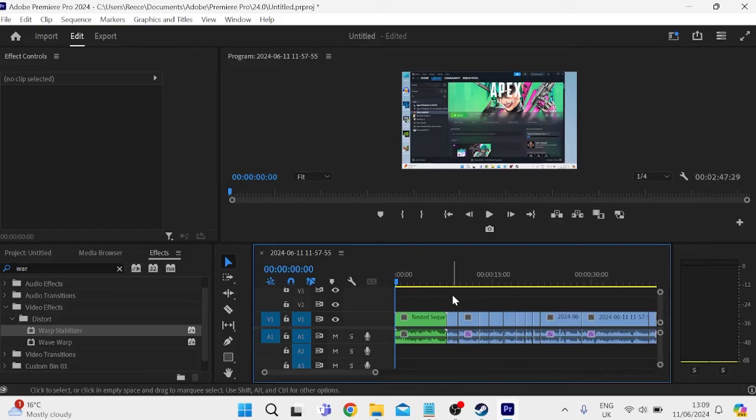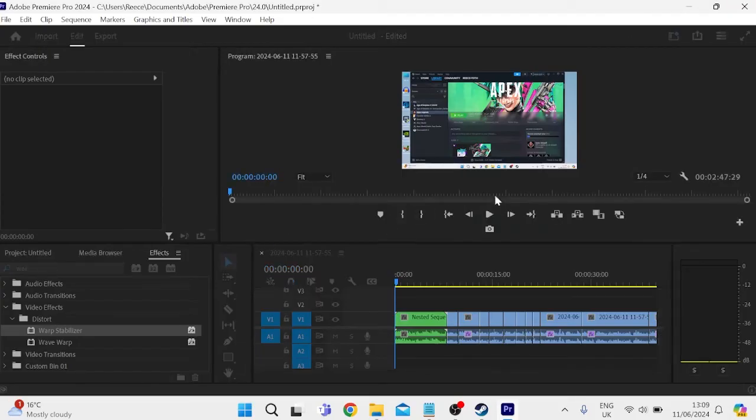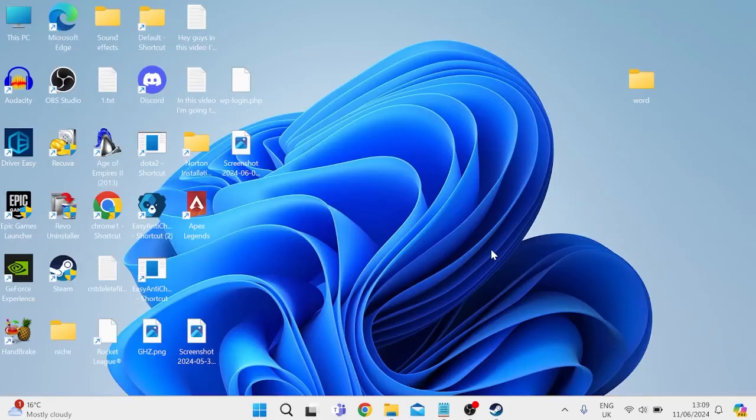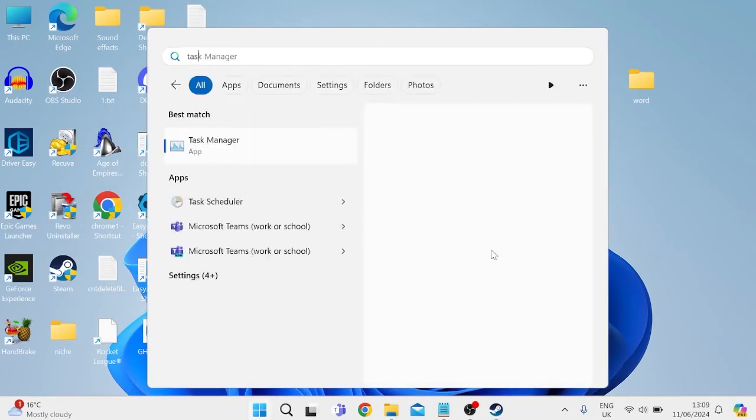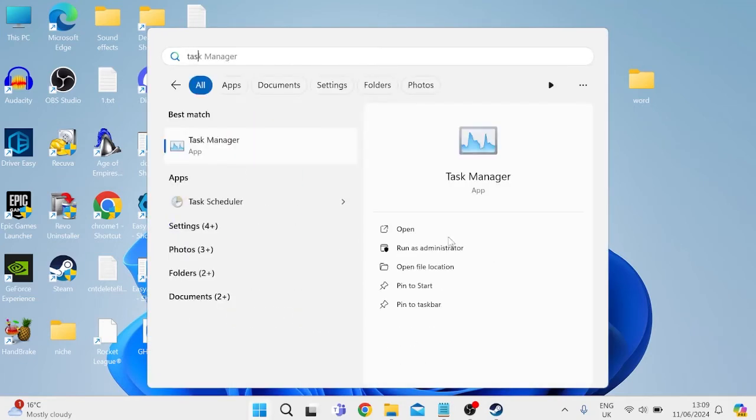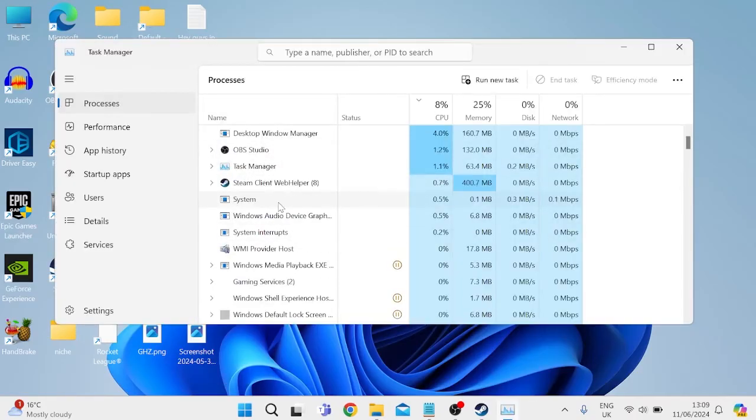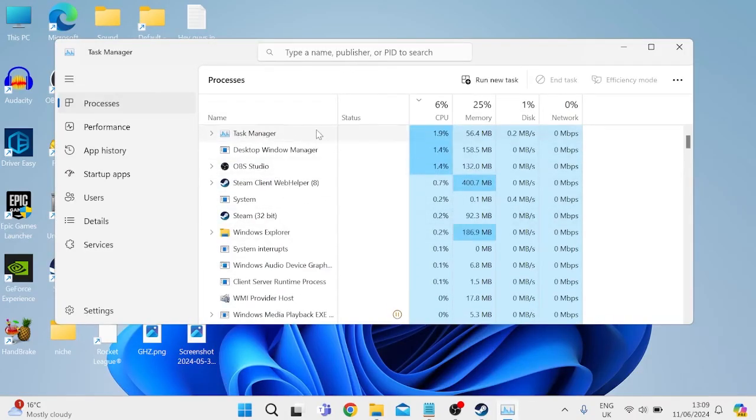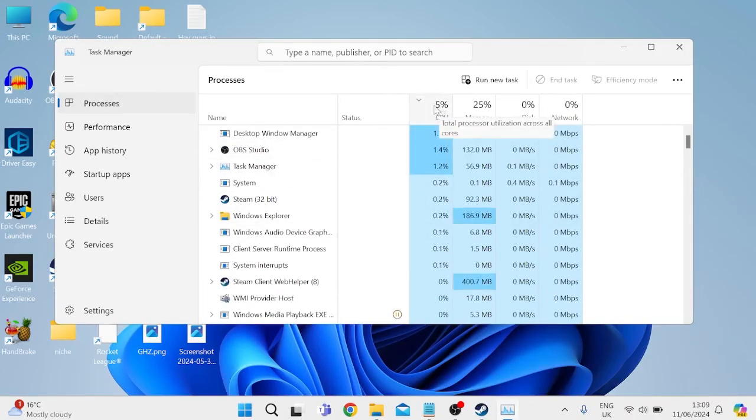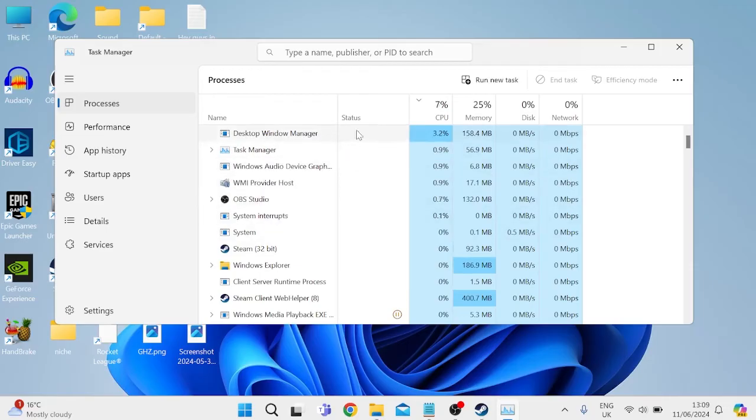Now that's all of the settings we need to change inside of here so I'm going to close out of the application. Next thing we're going to do is close any background applications which you can do by coming to the Start menu and searching for Task Manager. Then tap on the Task Manager tab and these are all of the processes and applications that are currently running on your computer and we just need to close down anything that we're not actually using.